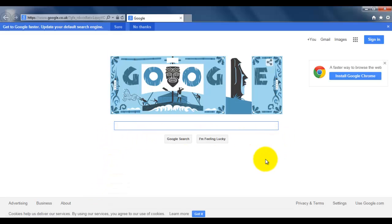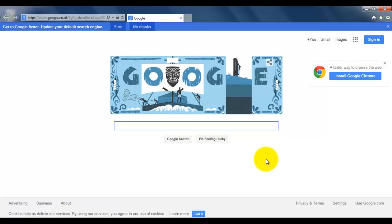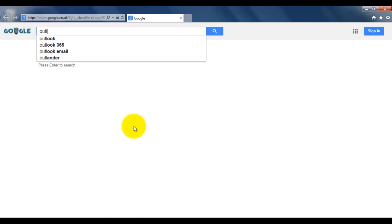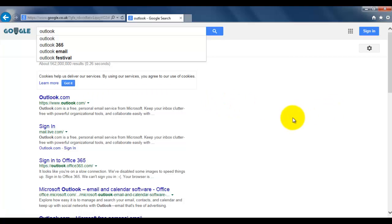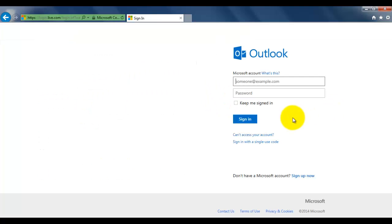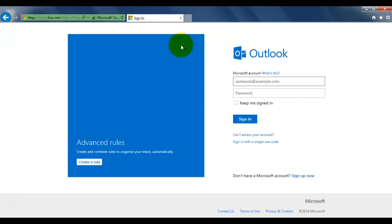I have set google.co.uk as my homepage for my internet. So in the search box I just need to type in Outlook and I look for Outlook.com. Click on that on the left button and it now opens up the Outlook page.